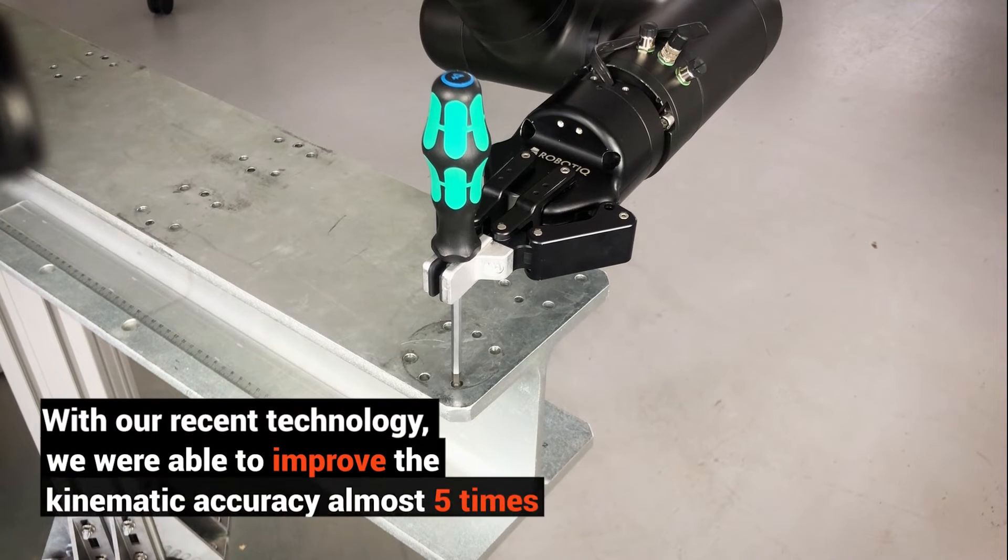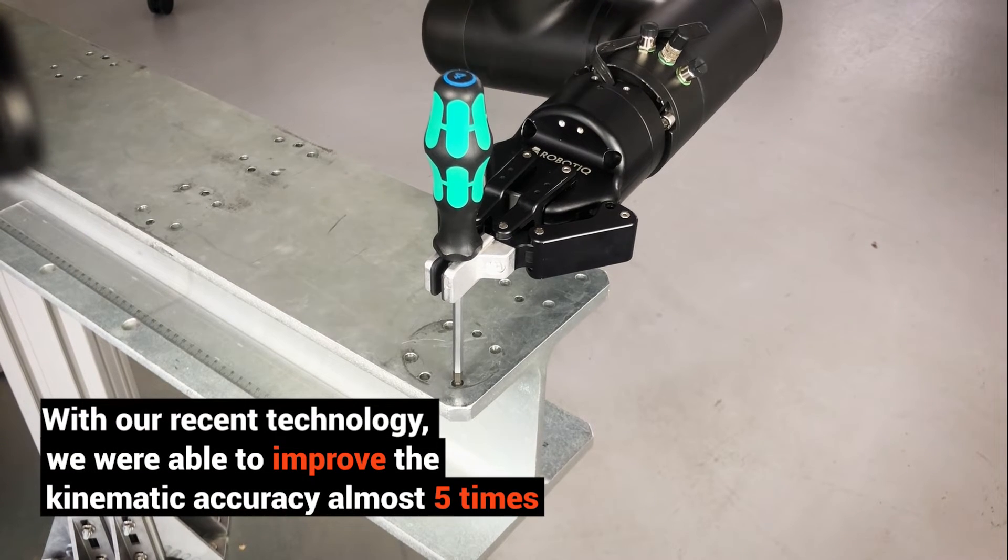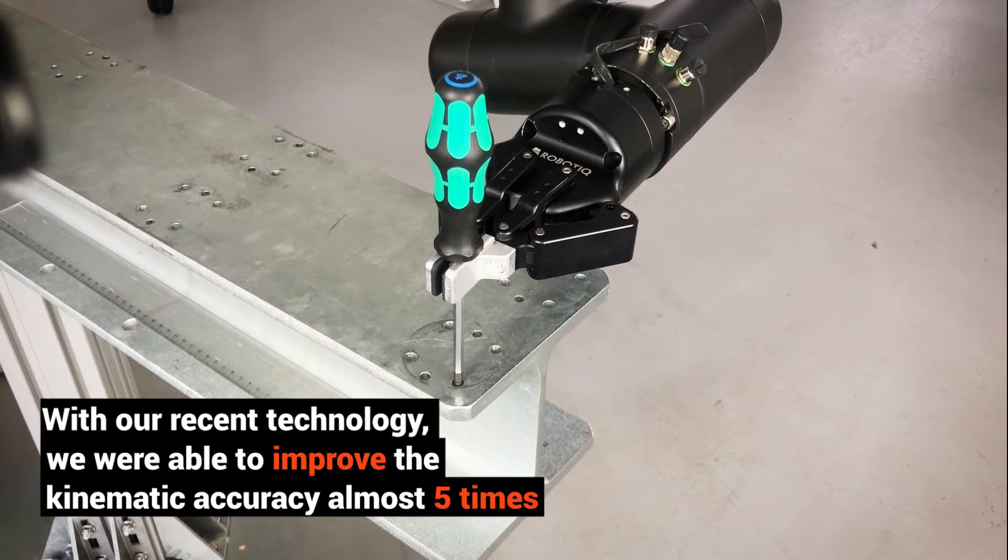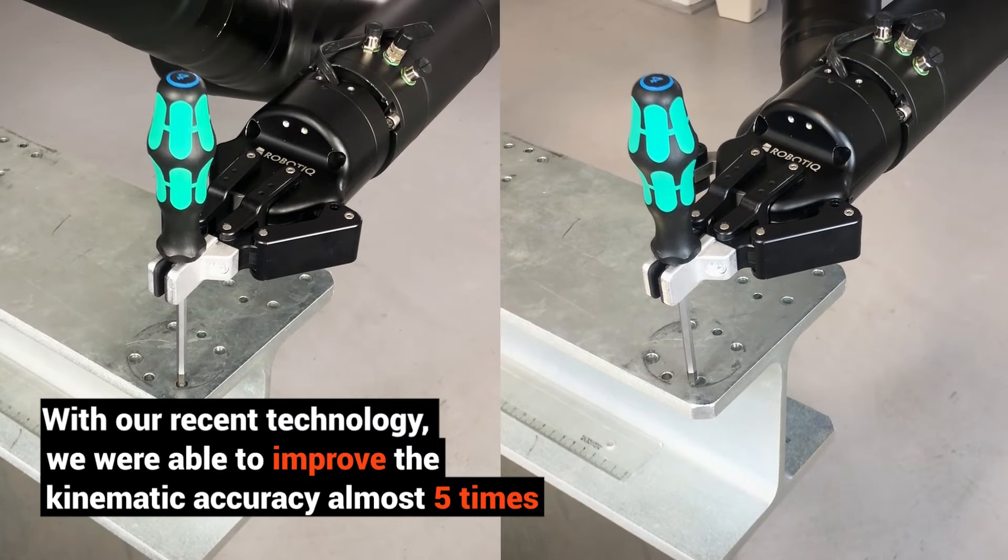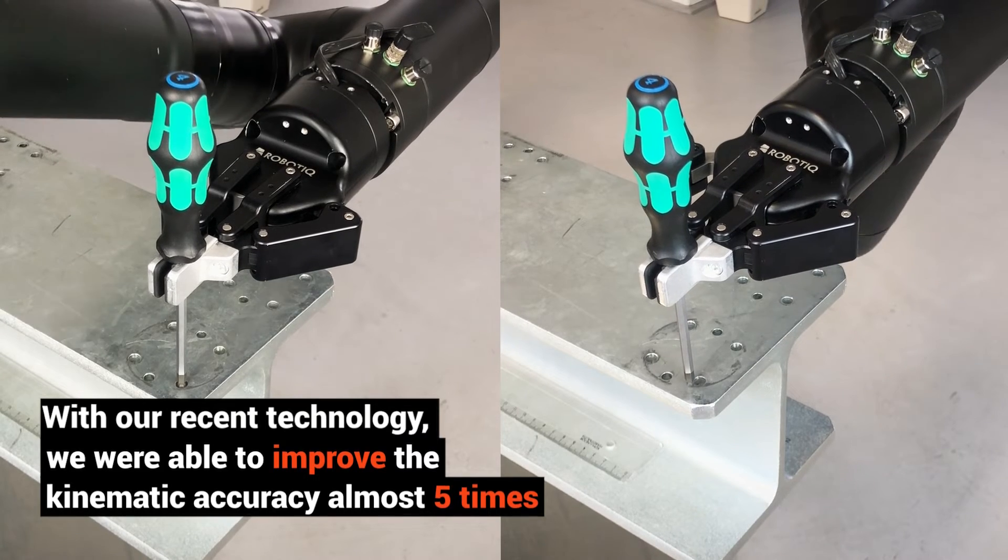With our recent technology, we were able to improve the kinematic accuracy almost five times.